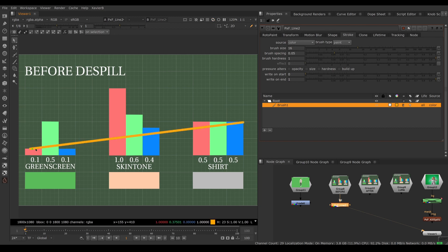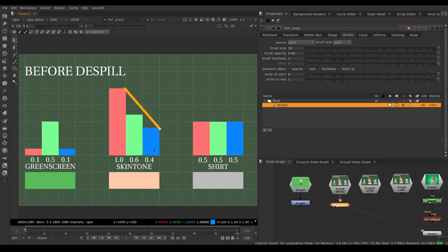For the t-shirt, the limit is 0.5 because red and blue are both at 0.5 — the green is already at the limit, so we don't need to modify the green channel. Notice both have green at 0.5, but the green screen pixel needs to go down while the t-shirt does not, because its other channels are high. For the skin tone, the average of red (1) and blue (0.4) is 0.7 — the green is under the limit, so we don't need to change it. That's a basic de-spill: only the green screen pixel needs its green lowered.